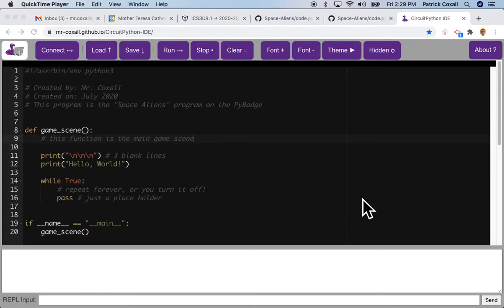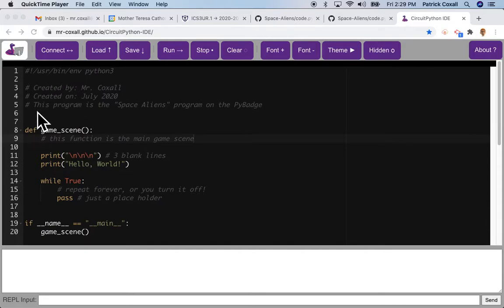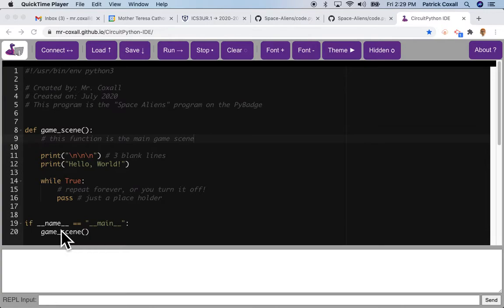In the last lesson we went over how to make the Hello World program. I took the simple print Hello World and added the standard header. Where we normally have just main here, I changed it to game_scene instead because we're going to have several different scenes and each one is going to be its own function.